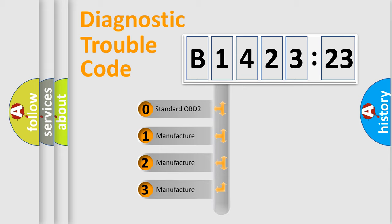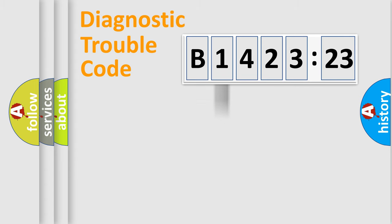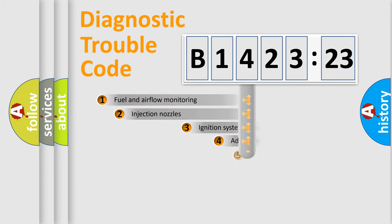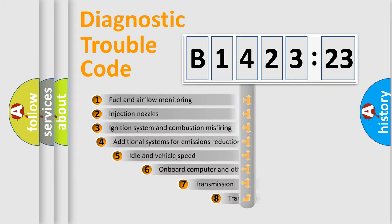If the second character is expressed as zero, it is a standardized error. In the case of numbers 1, 2, 3, it is a car-specific error.